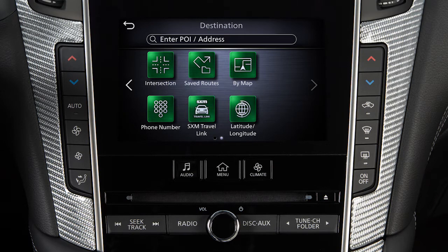Additional subscriptions may be required for some of these features. Also, for some destination setting methods, you may need to change the state if necessary before proceeding with the search.